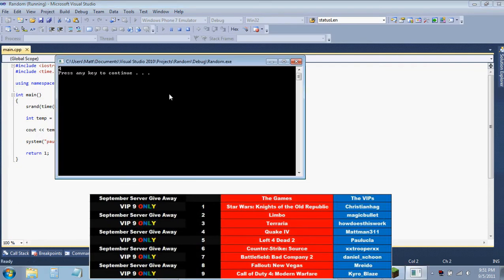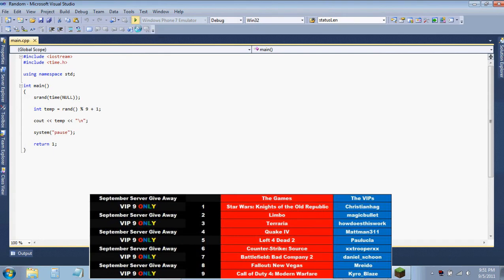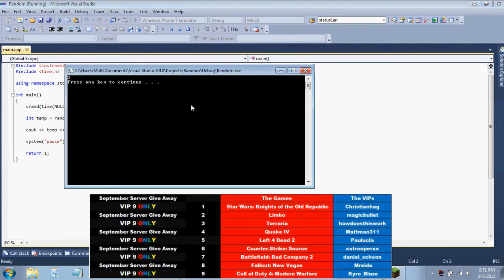The first number I'm going with is number four and that's Quake 4. How ironic! Dan has the games and is so excited. I guess I'll do the VIP then. Okay, so Quake 4 is going to number two.